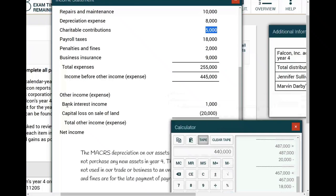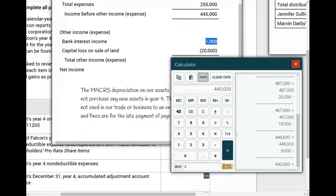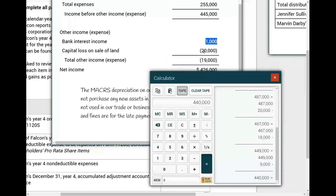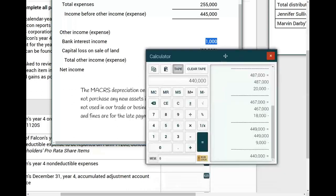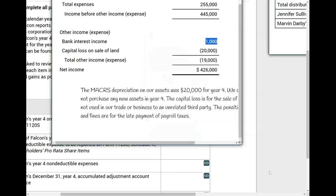Under other income: bank interest income of $1,000 — can you include interest income on your 1120S? No. This is a separately stated item that flows to Jennifer and Marvin individually. Capital loss on the sale of land of $20,000 reduced income on the financial statement, but capital losses are also separately stated items and flow to Jennifer and Marvin equally. Therefore, my ordinary income for the 1120S is $440,000.